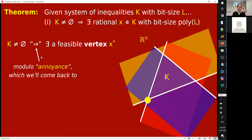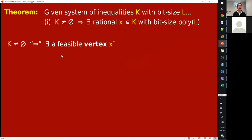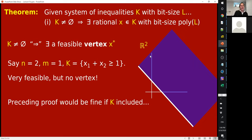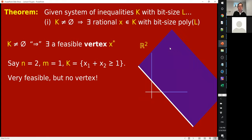What's this annoyance we need to come back to? The annoyance is that sometimes there are no vertices. Here's a perfectly valid linear program: n is 2, and the number of equations is 1 — just x1 + x2 ≥ 1. You have 1 half space. The feasible region is everything to the northeast of that line. There are no vertices — it's just a half-plane. So that's a problem.